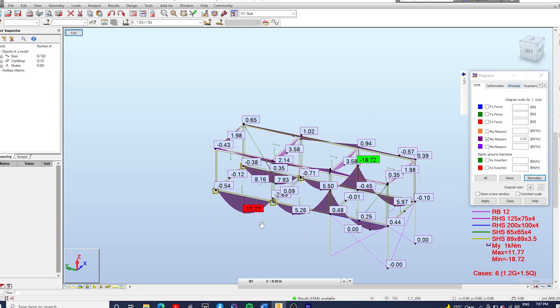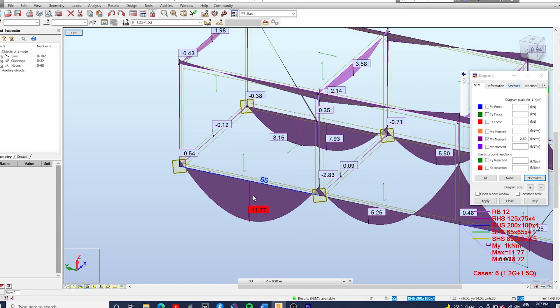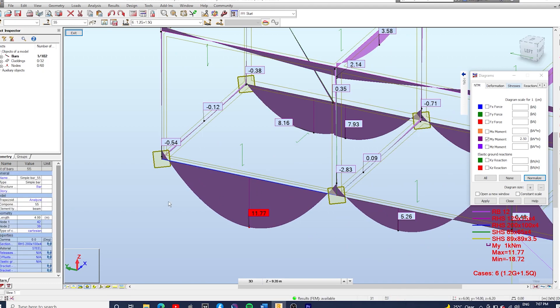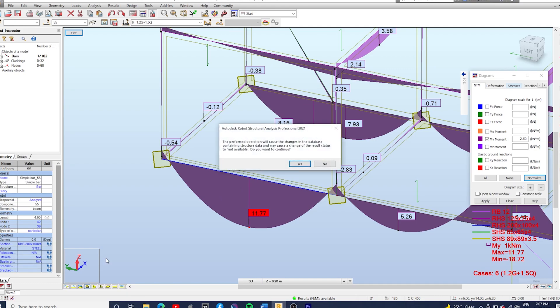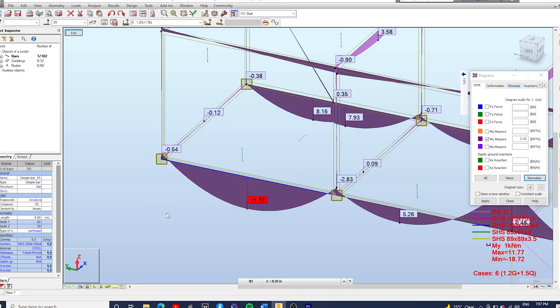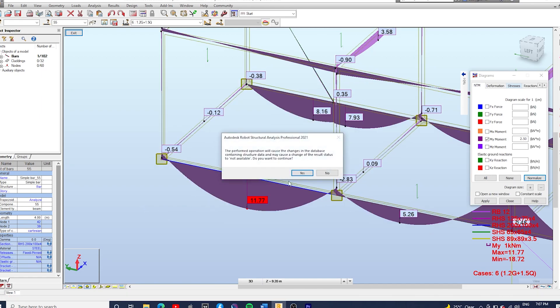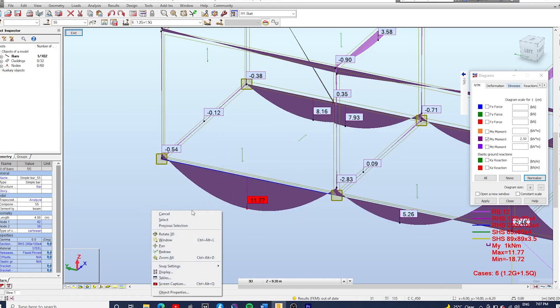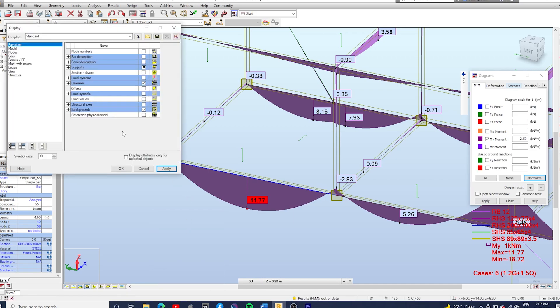So what we're going to do is we're going to apply releases to the bars. So select the bar and on the left hand side in Release we're just going to change this to Fix Pin, okay. Right click, Display, and then make sure releases box is ticked on.